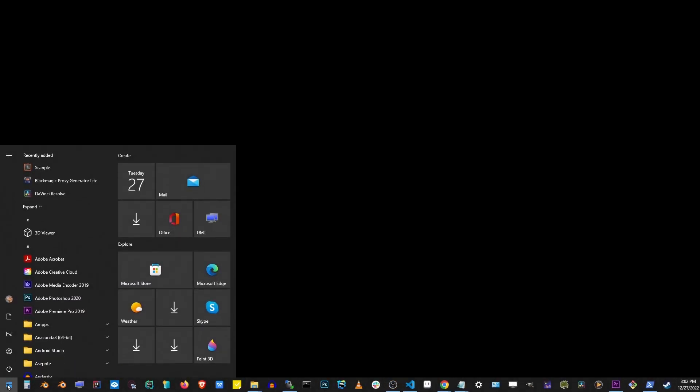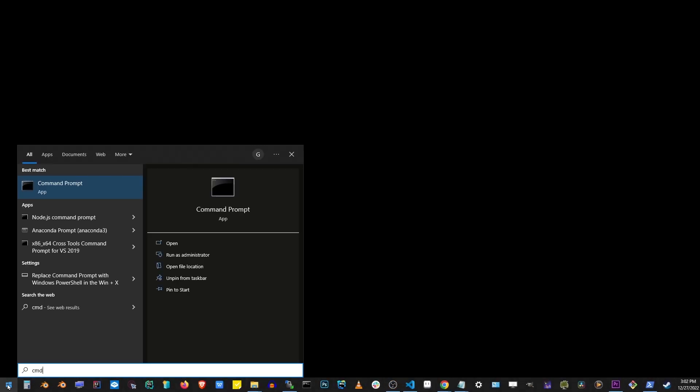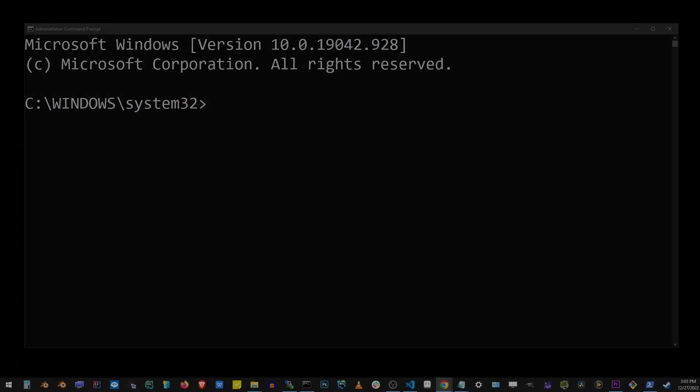So go ahead and go to your start button and type CMD. And here you want to click on run as administrator.